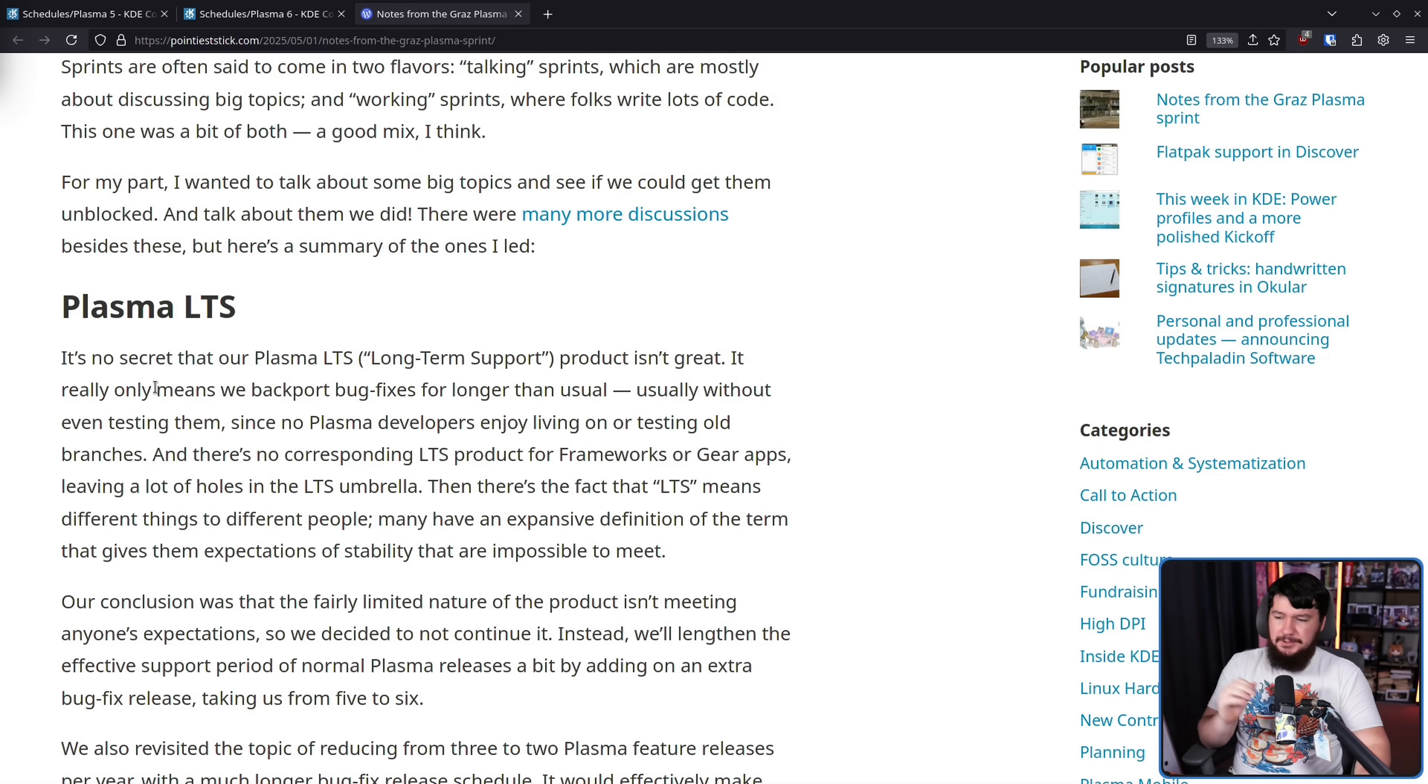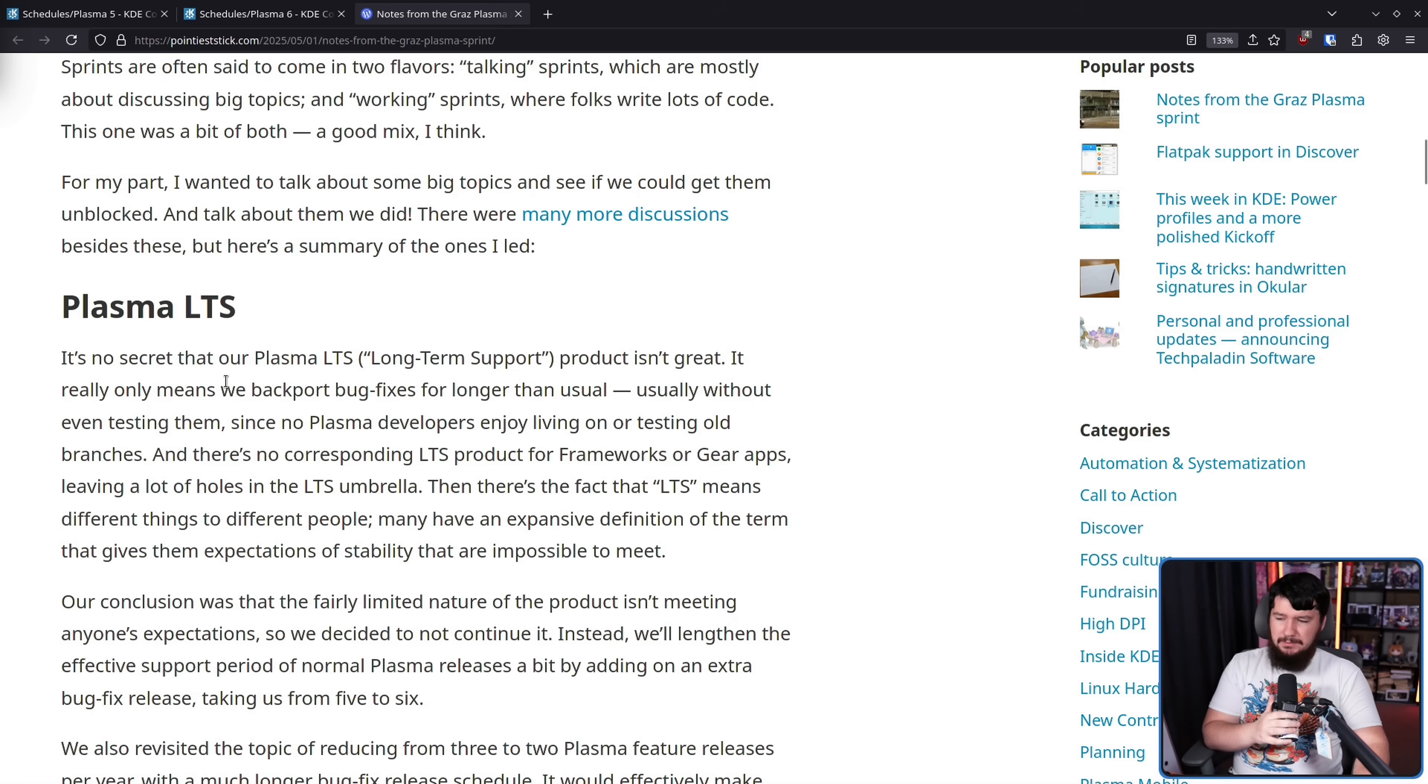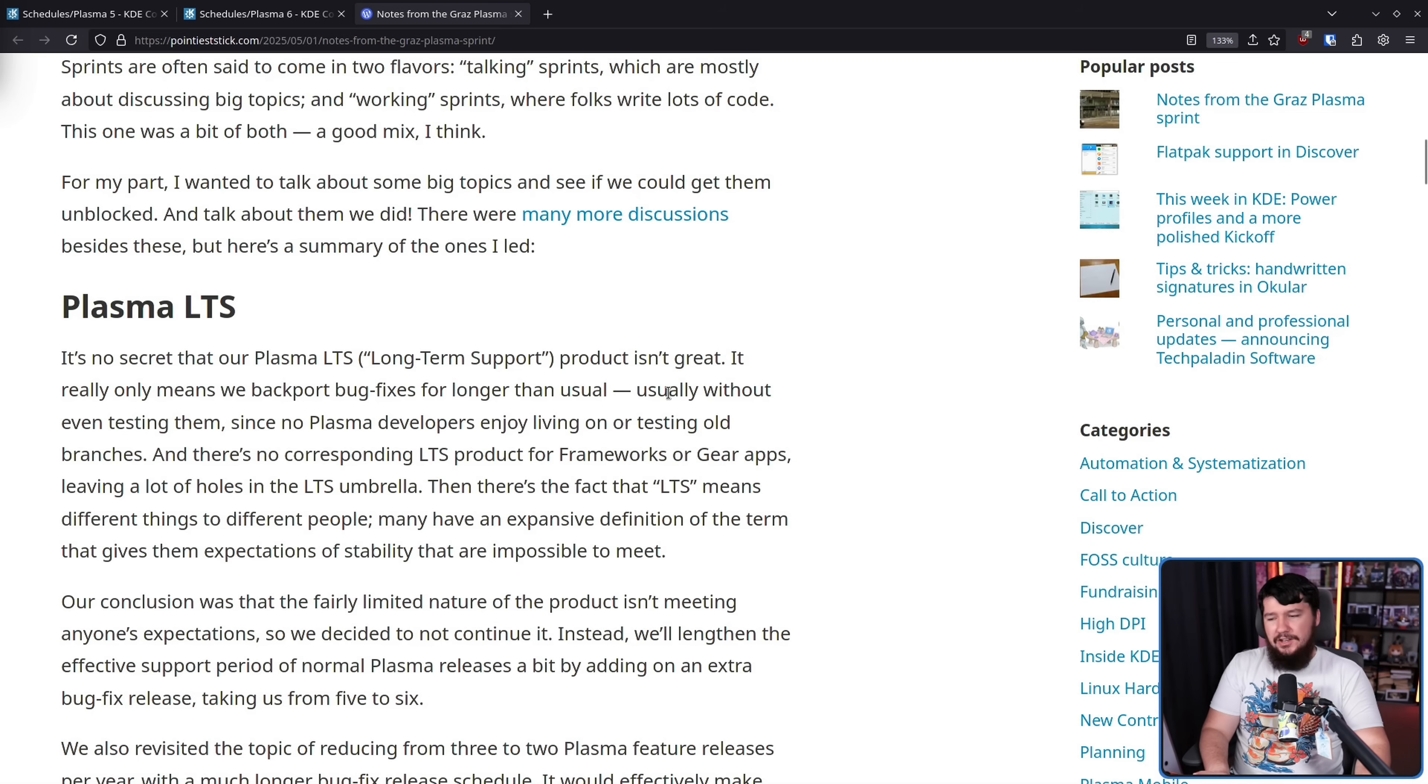It's no secret that our Plasma LTS long-term support product isn't great. It really only means we backport bug fixes for longer than usual, usually without even testing them.